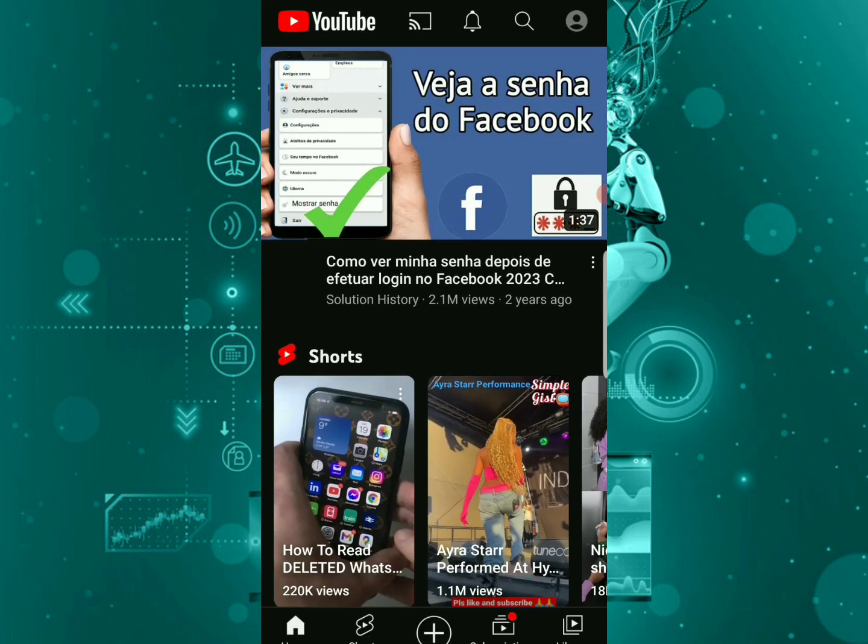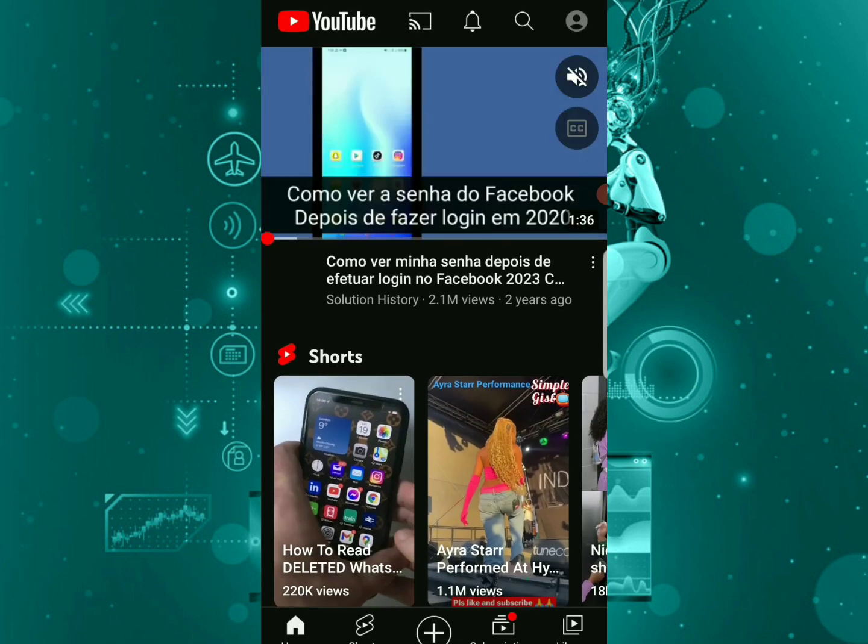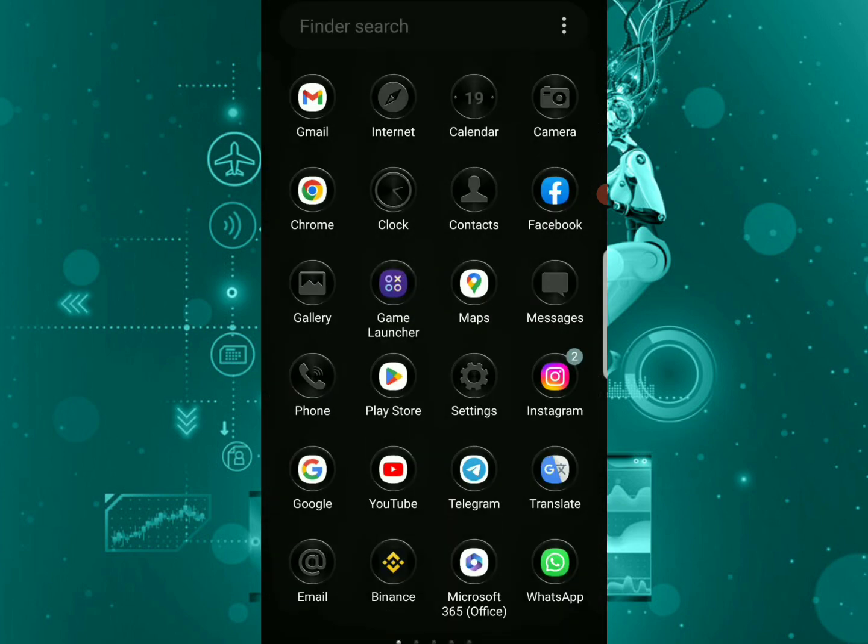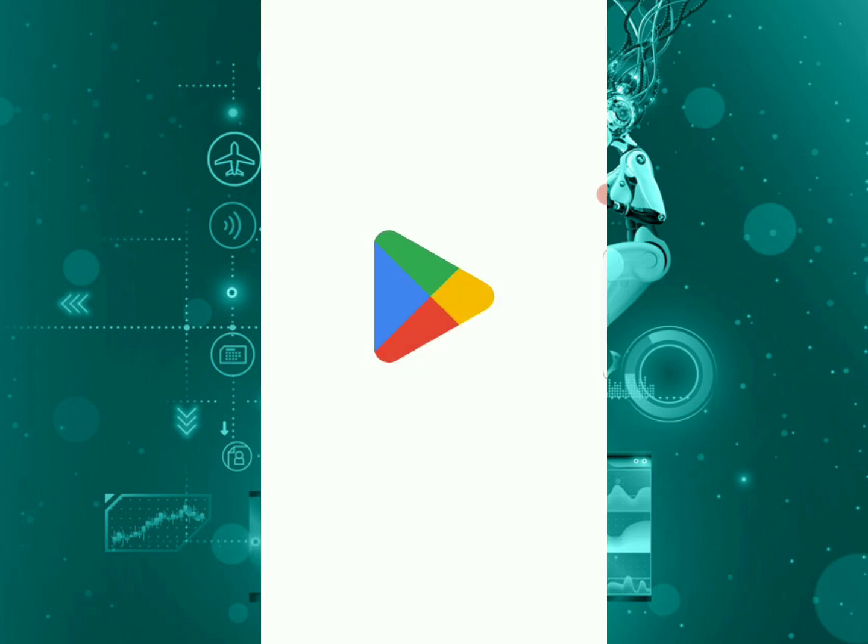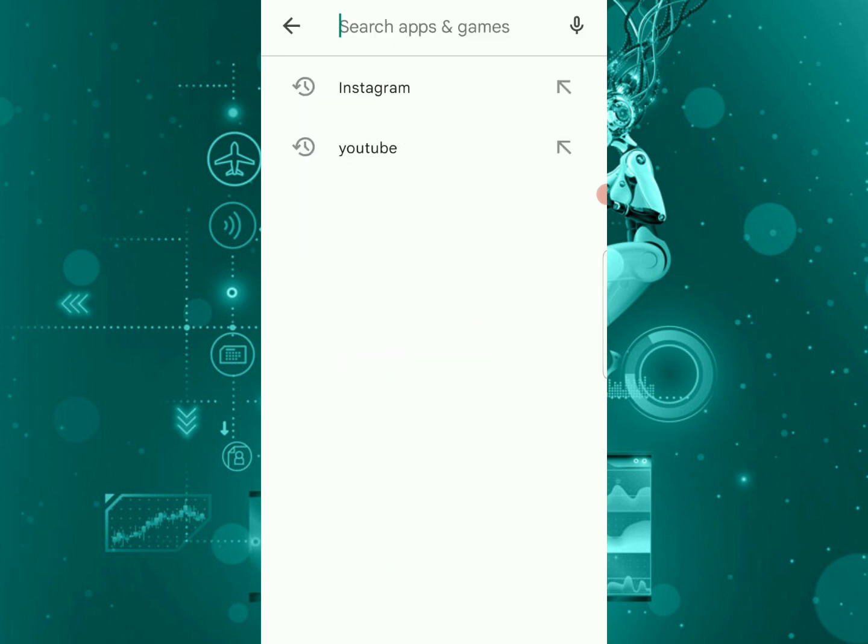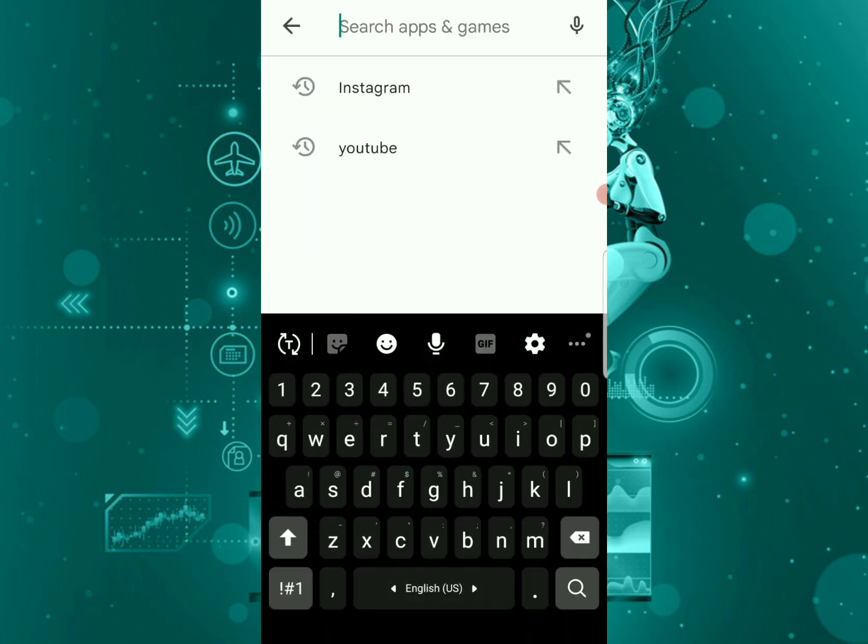What you want to do is go back and check your Play Store. Once you're on your Play Store, you can just type in YouTube.